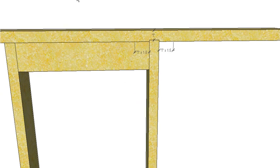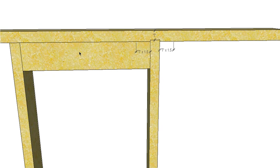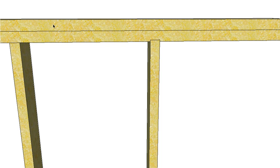The other option would be to go along and reinforce our top plate with a noggin, and as you could imagine that would take a substantial amount of time. So it's just easier to put on a ribbon plate and then we can land our rafters, trusses, or floor joists wherever we want.